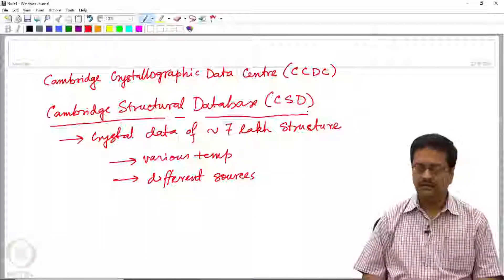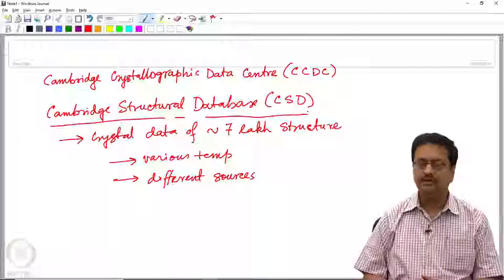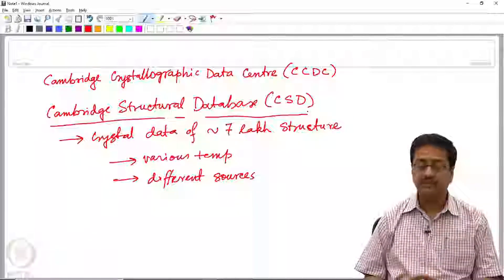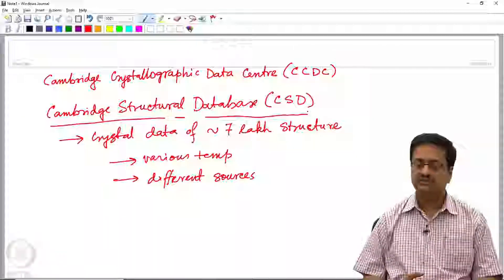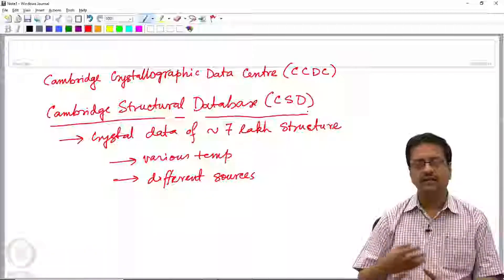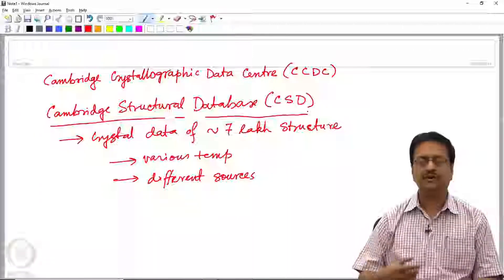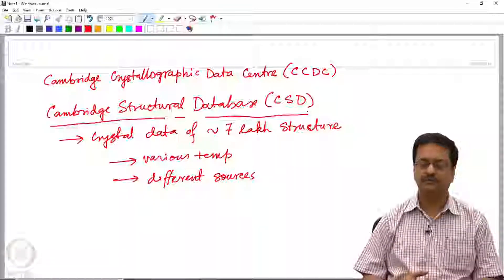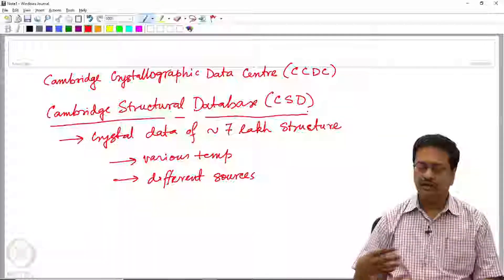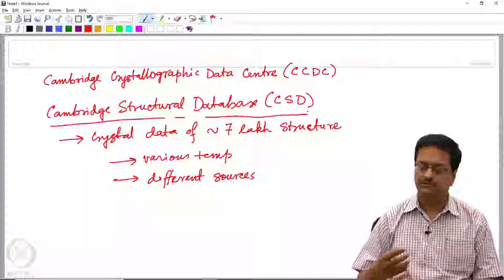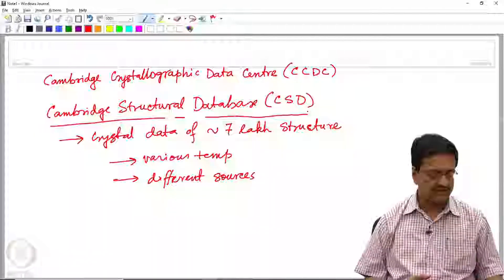In the next 20 to 25 minutes, let us see how one can utilize the Cambridge Structural Database for different purposes. It is not only used for searching crystal structures — it is also used for identifying structures having particular types of intermolecular interactions, inter-ionic interactions, and so on. I will demonstrate some of those using our licensed version of the Cambridge Structural Database.